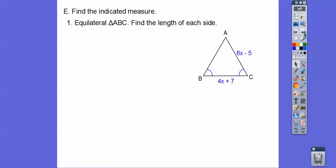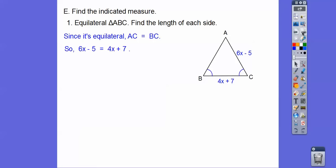Let's find the indicated measures. This is an application problem about someone making a triangle in centimeters. We have an equilateral triangle, so all three sides are equal. I'm going to set up 6x minus 5 equals 4x plus 7. I like to have the bigger variable on the left-hand side, but it doesn't matter.